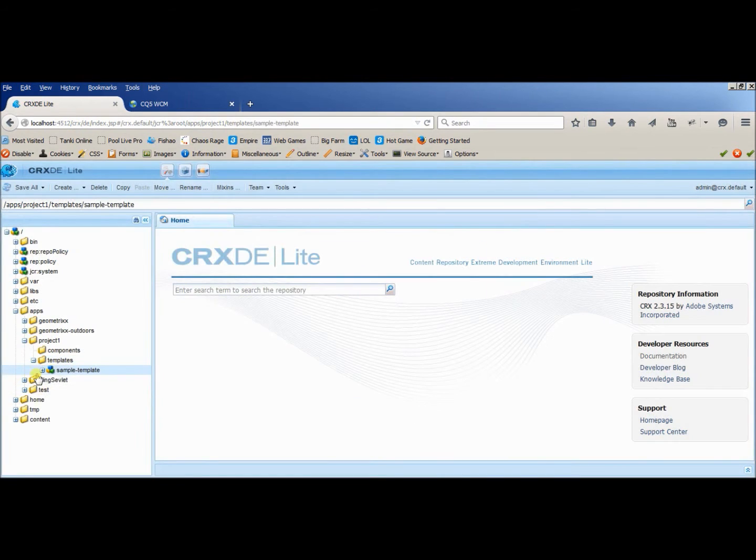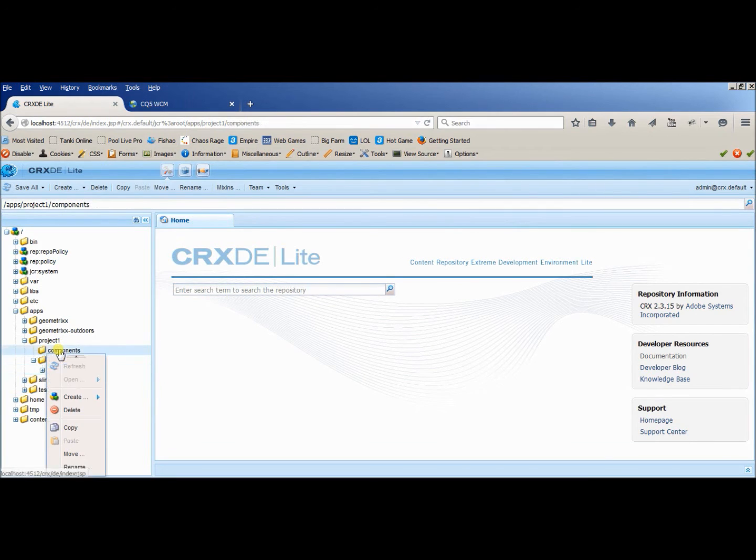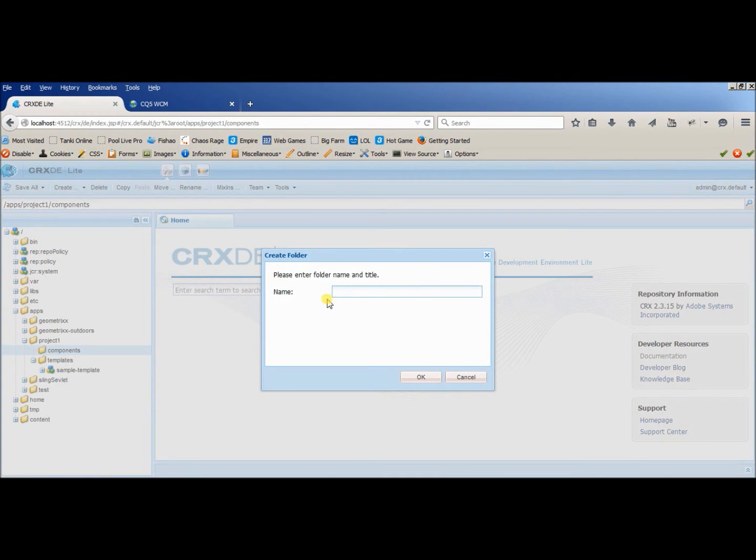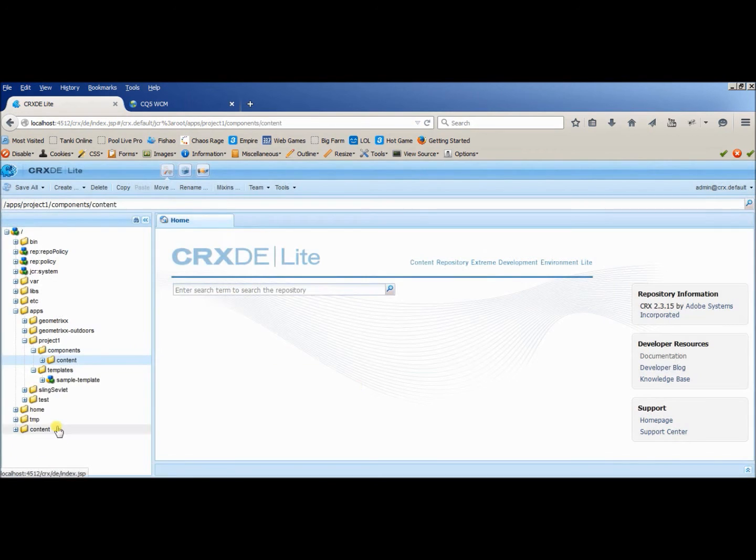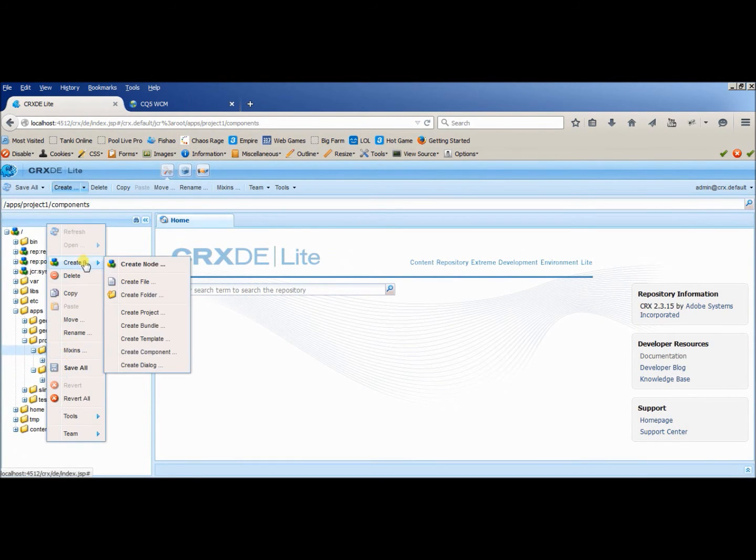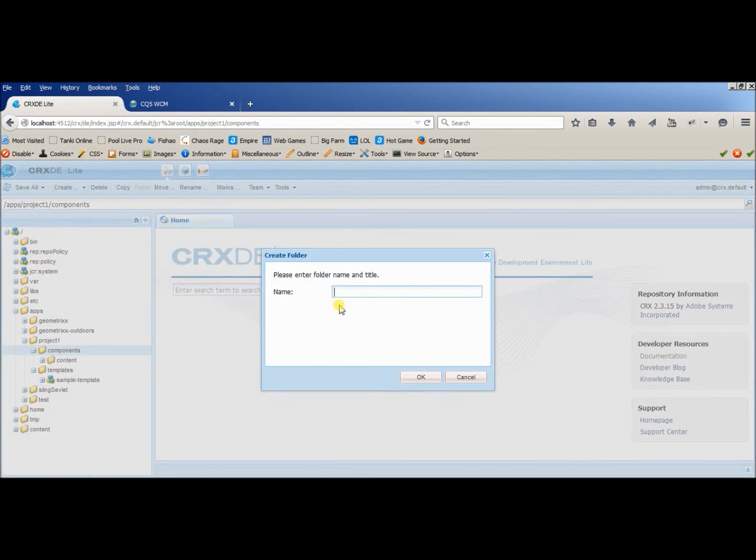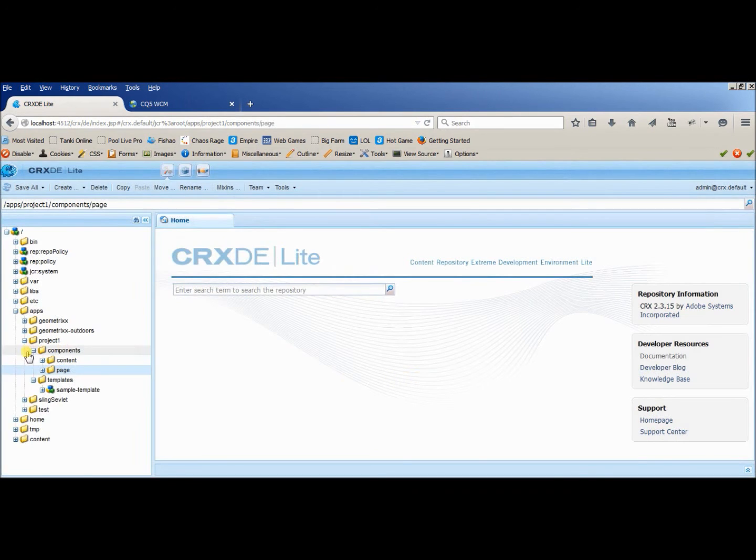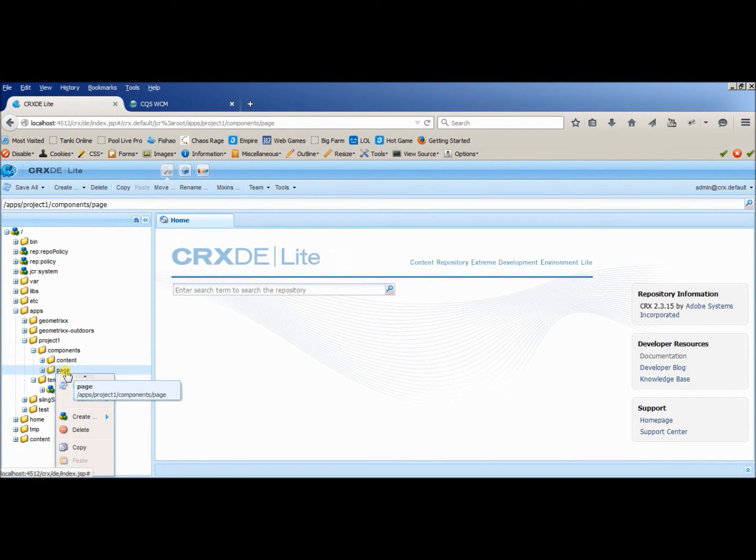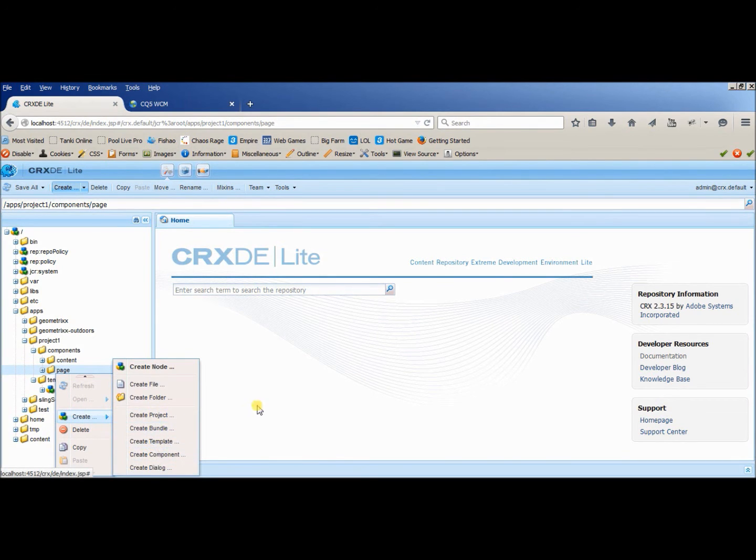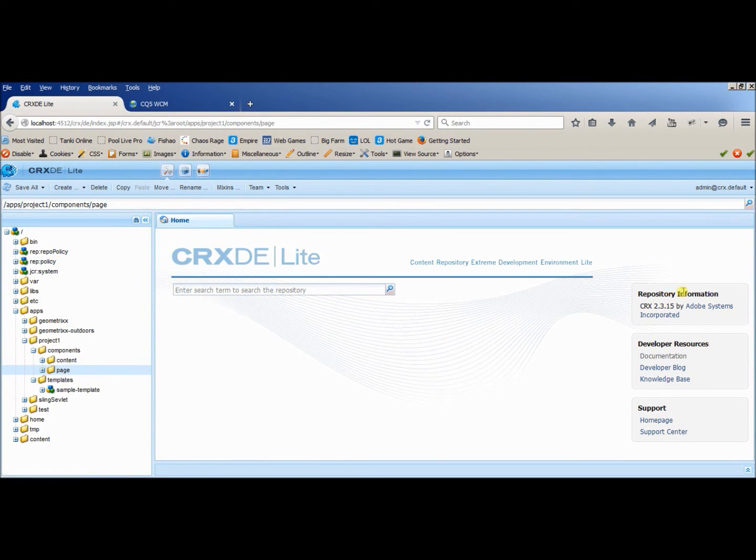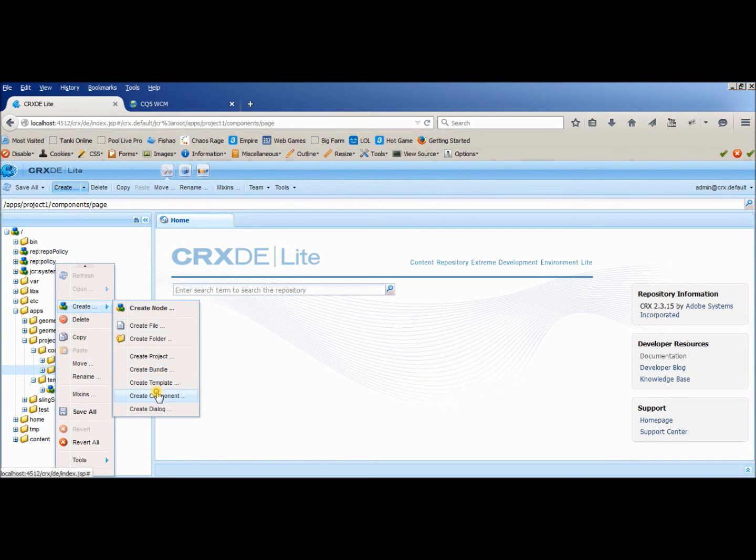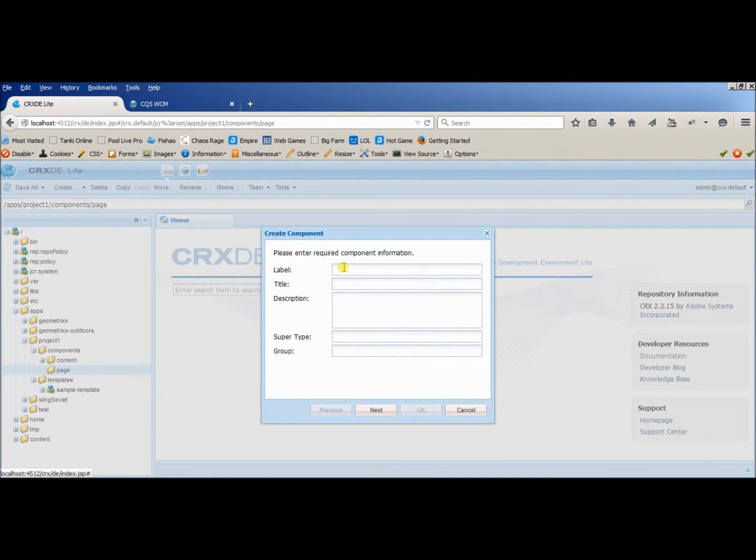So here we are done with our template creation. Let's do the remaining work inside components. Inside content, I will create different kinds of application components, and then inside page, we will create the page components. So we are going to create our component now here. Let's create a component.